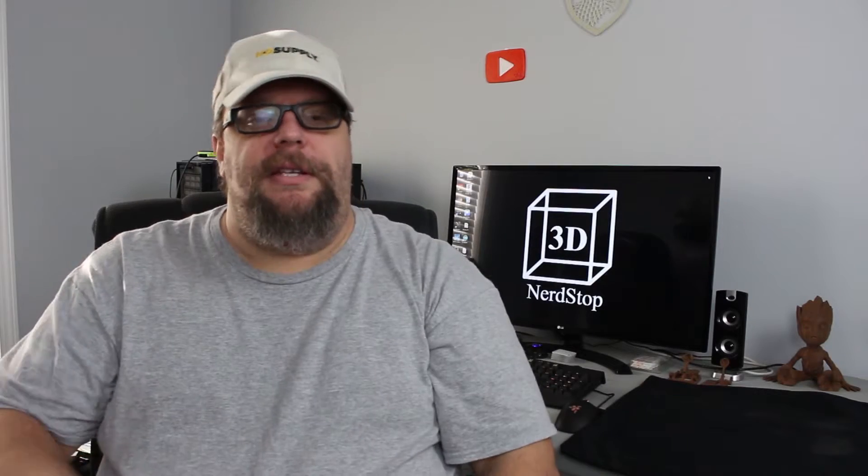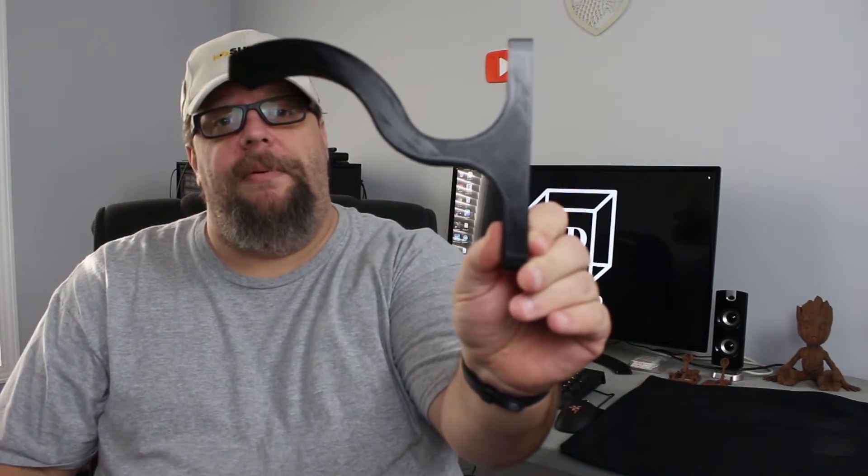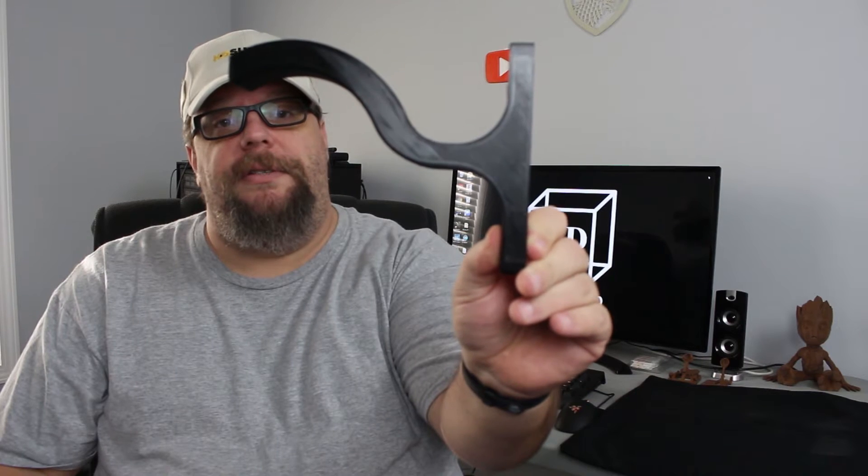What's up guys? We're Owen here. This time on 3D Nerd Stop, we're going to print out a wall bracket so I can hang out my motorcycle helmets.